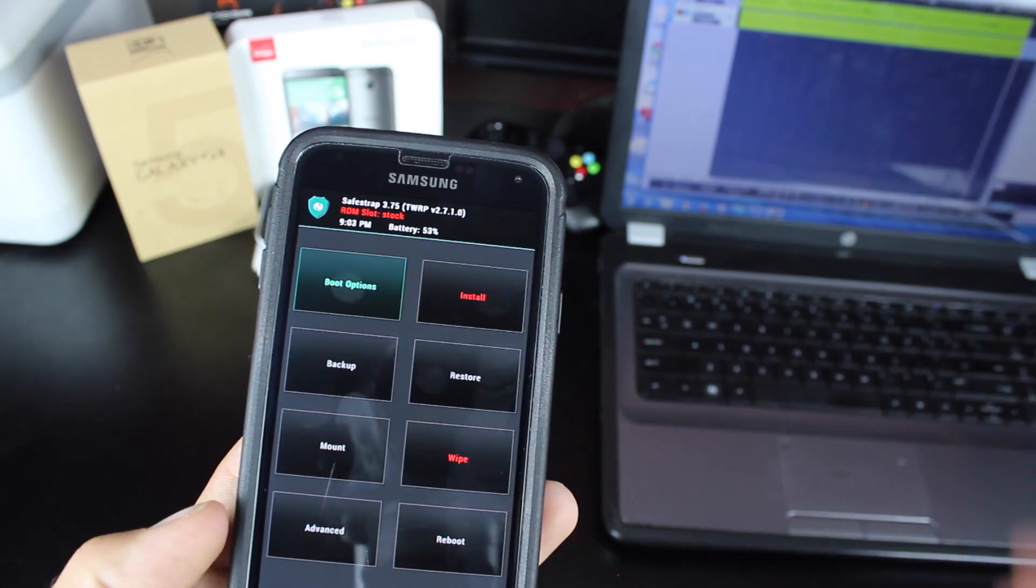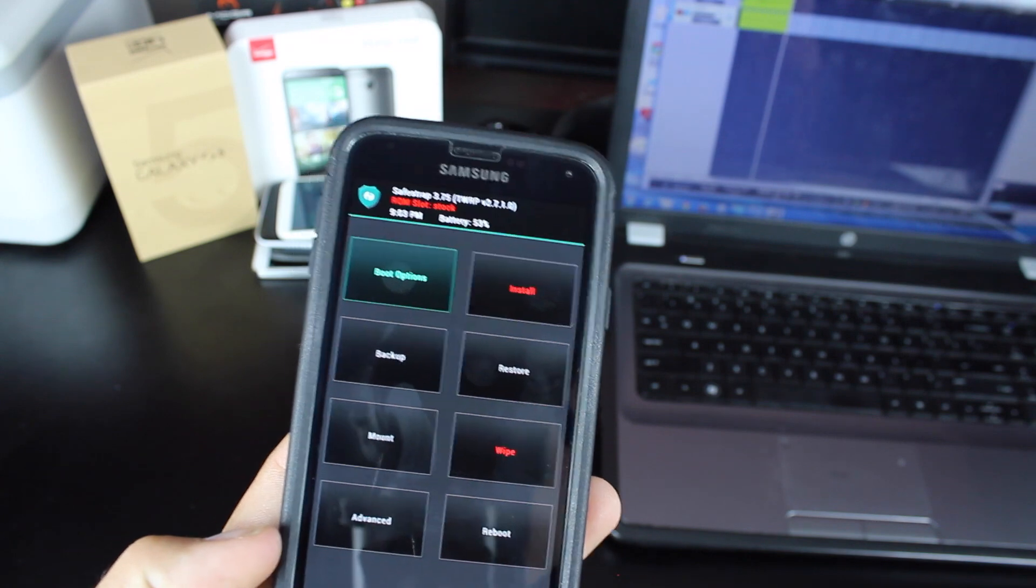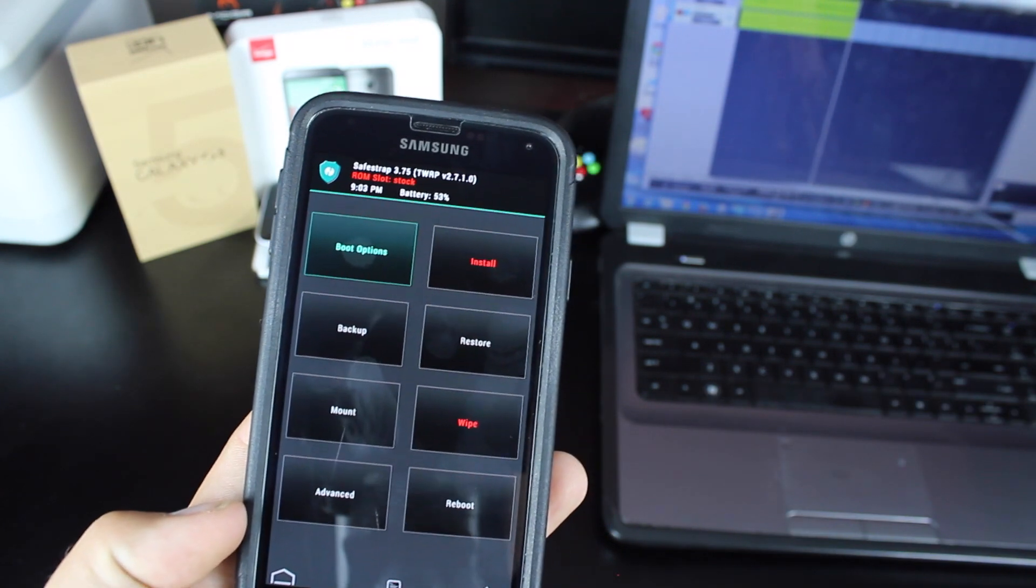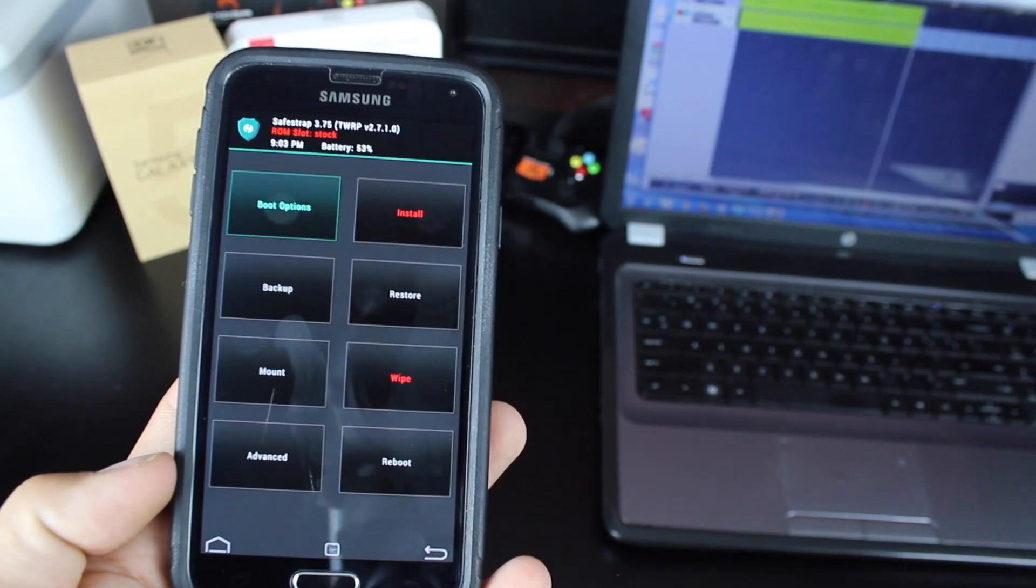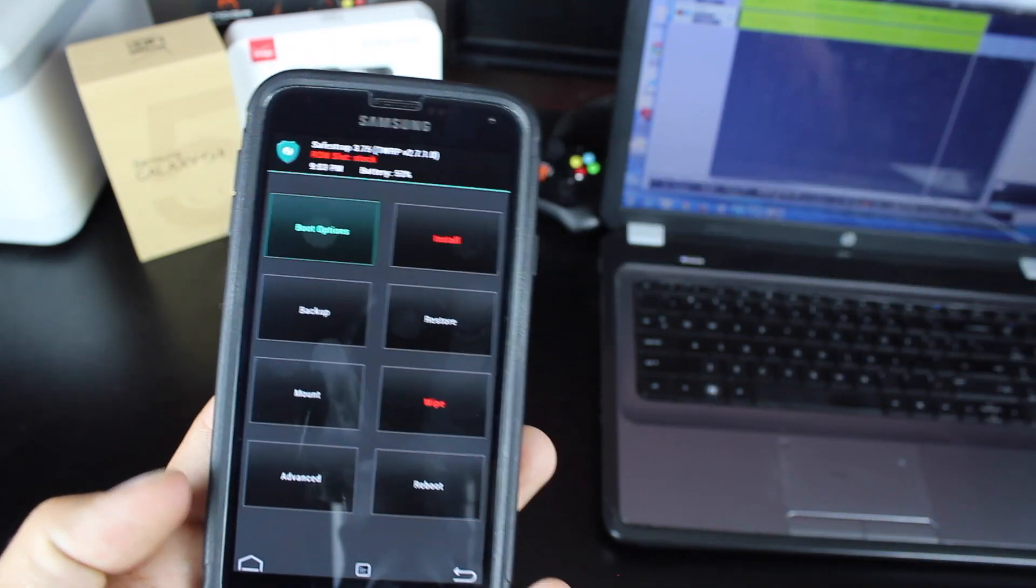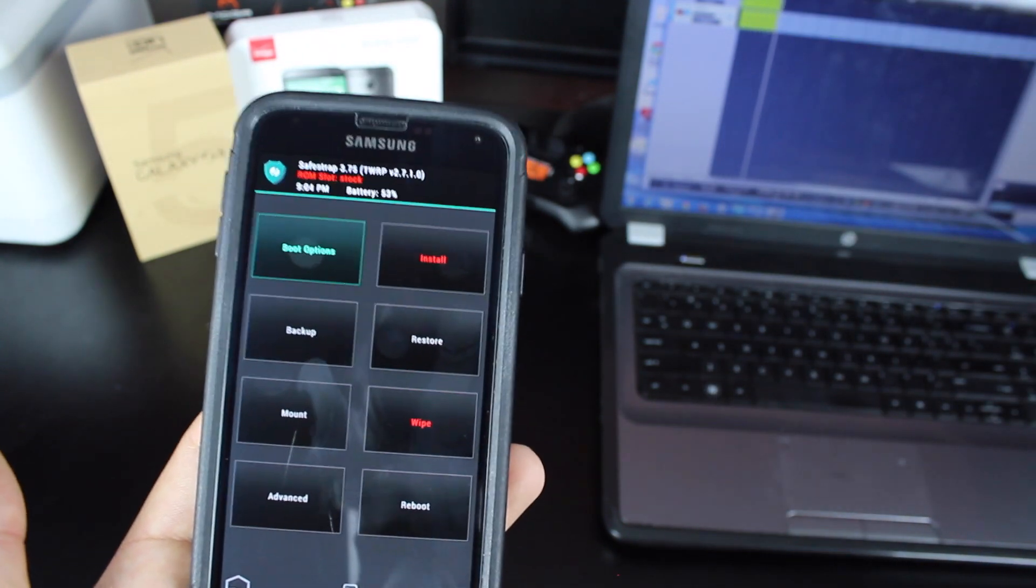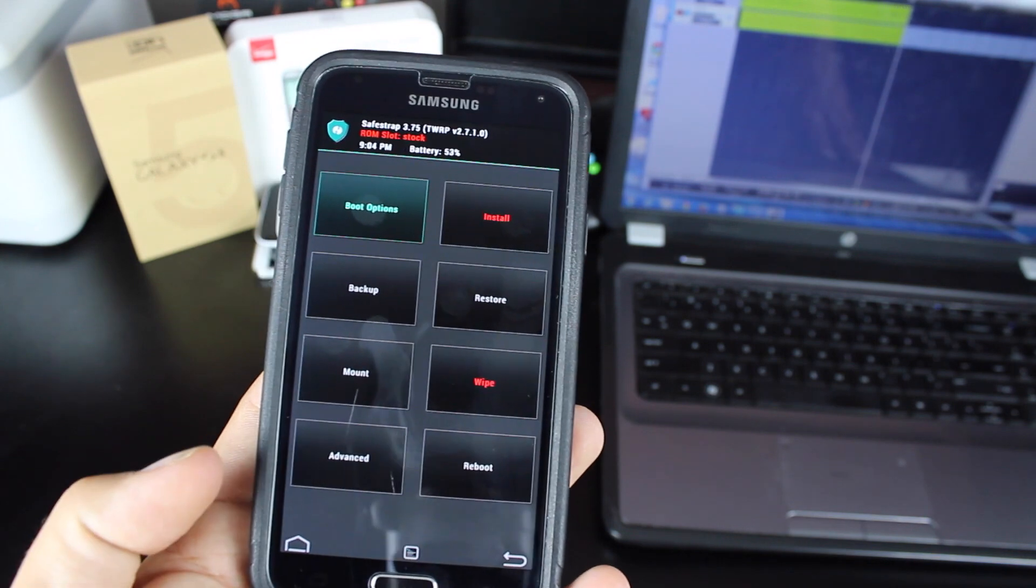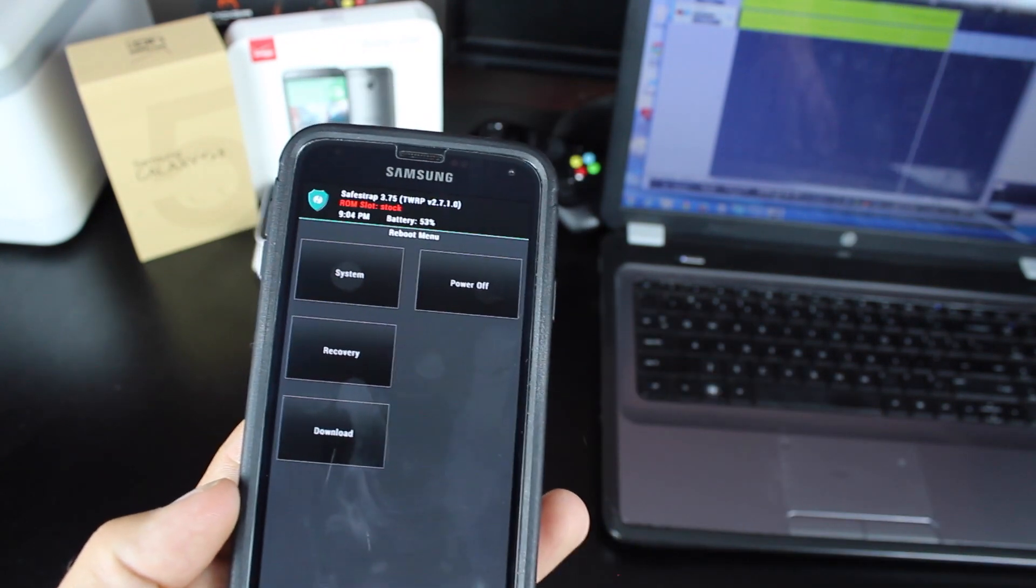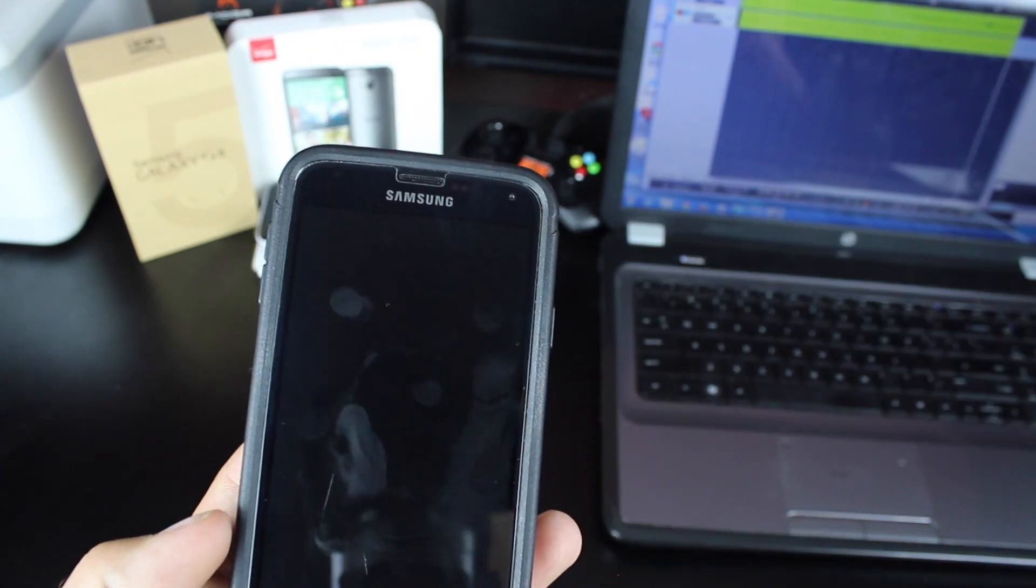You can also restore those ROMs. There's an option in there to wipe. So you can wipe all your data, cache, Dalvik cache, and then you have an install option. So you can install ROMs once again once they are available. There's advanced options, and then we can reboot our device. So we'll go ahead and reboot the system.